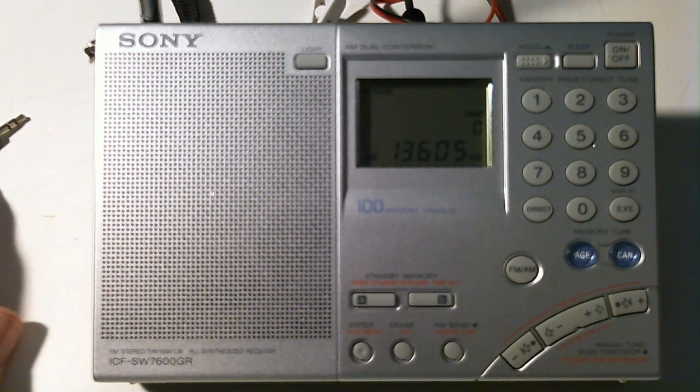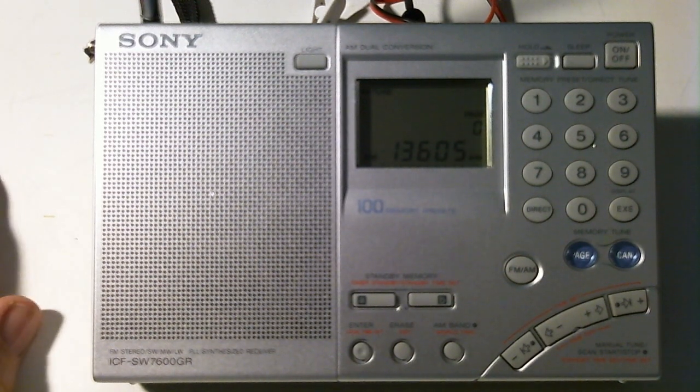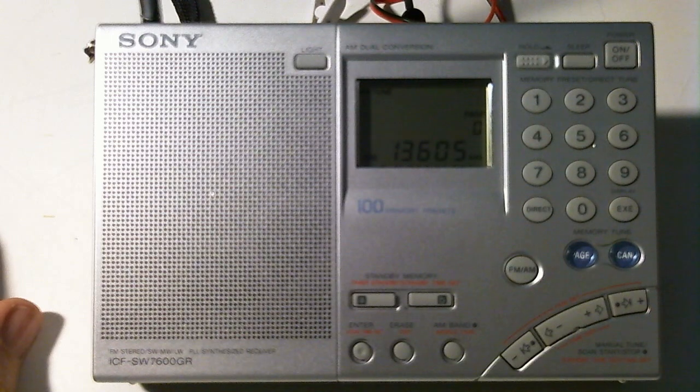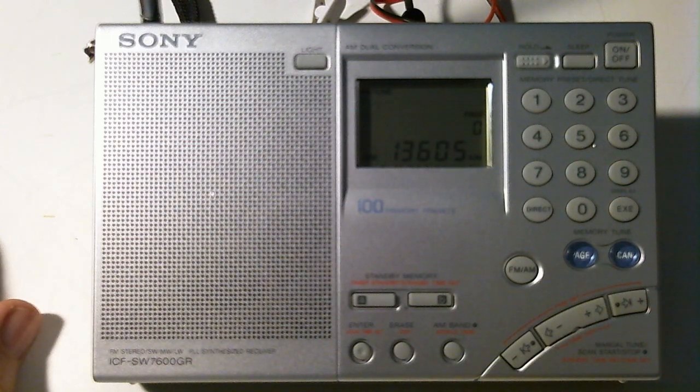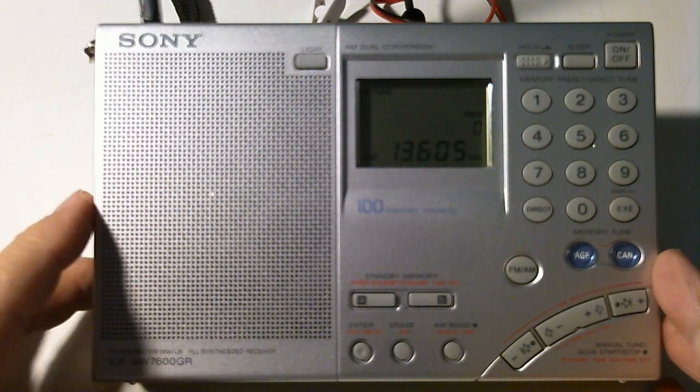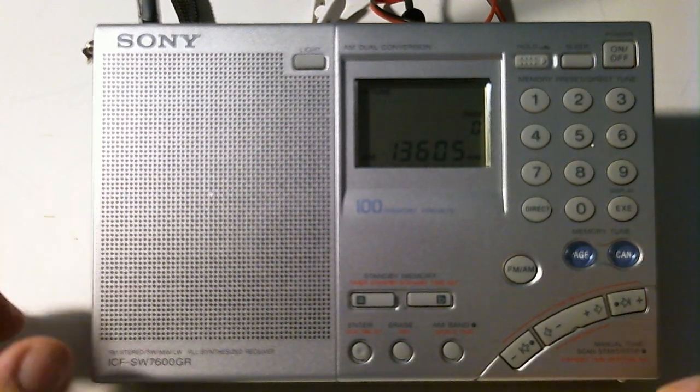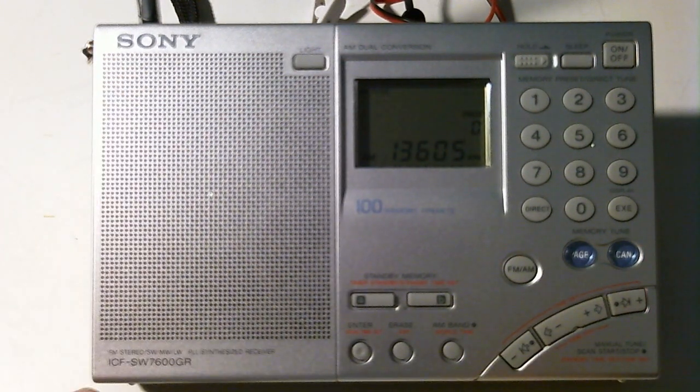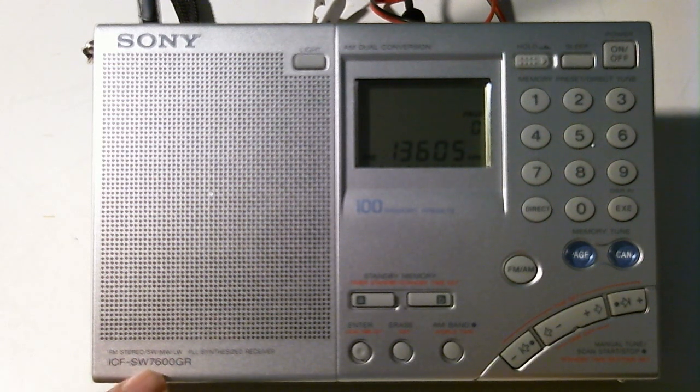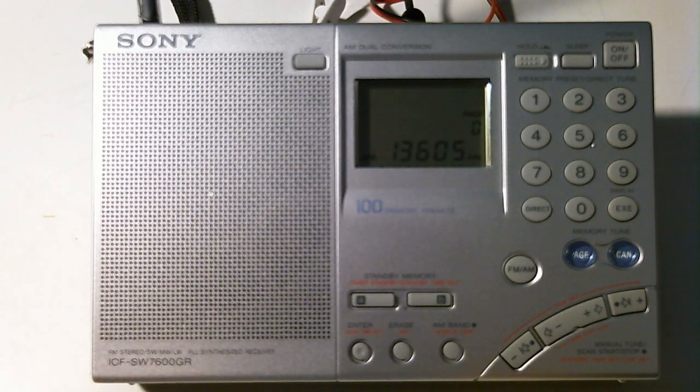Hello, my name is Tom Stiles and this is Tom's Radio Room Show number 293. I was playing around with this little radio I got recently, the Sony ICF SW7600GR.